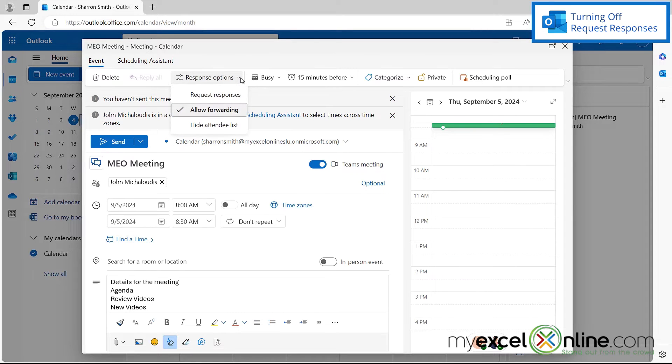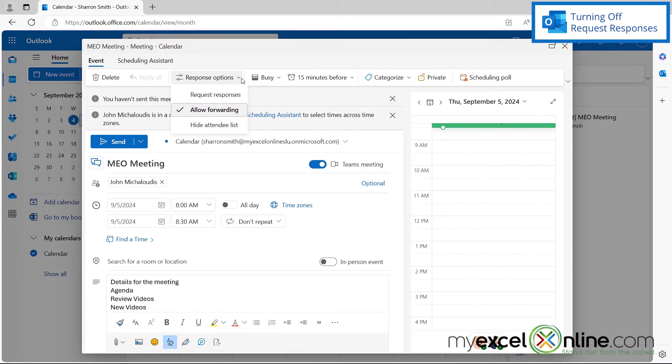And if I click that down arrow again, I can see that it has been deselected. So this is the scenario that I want.